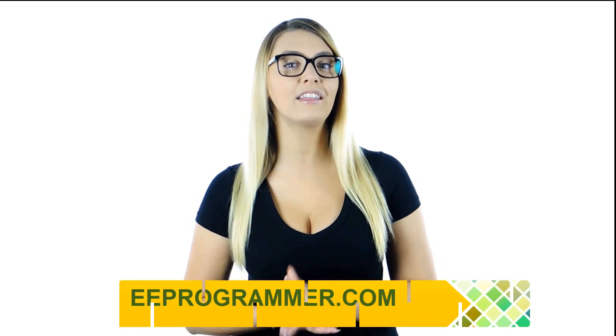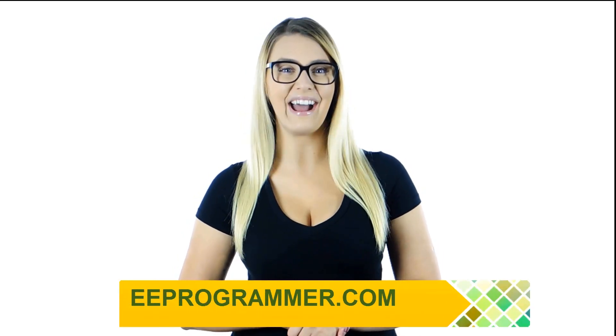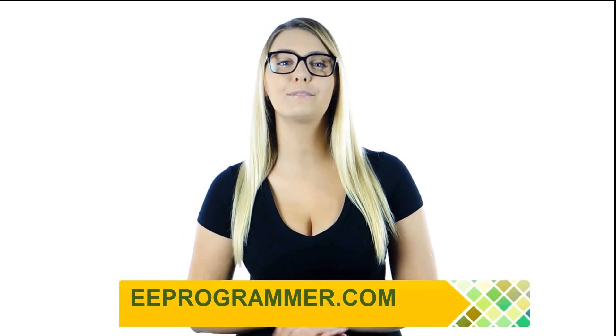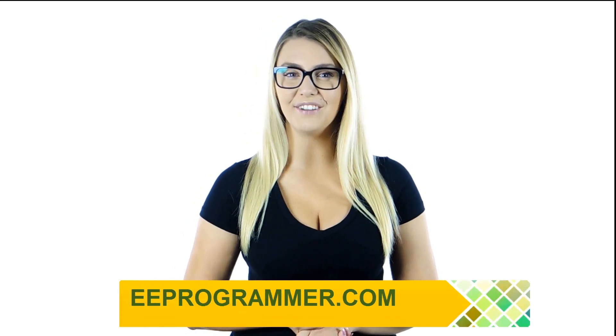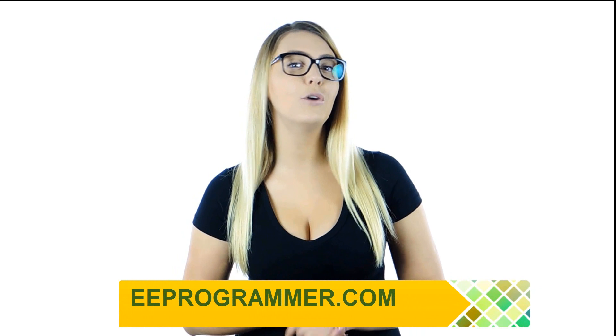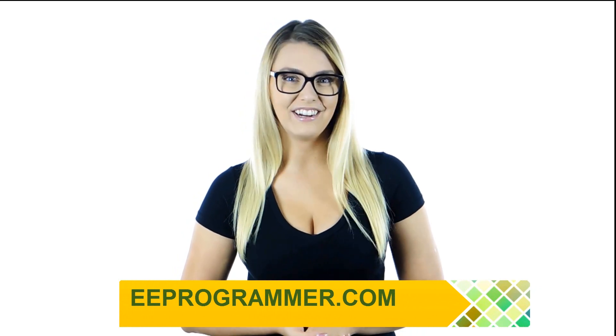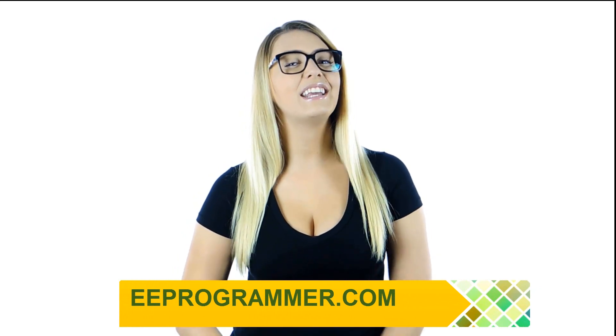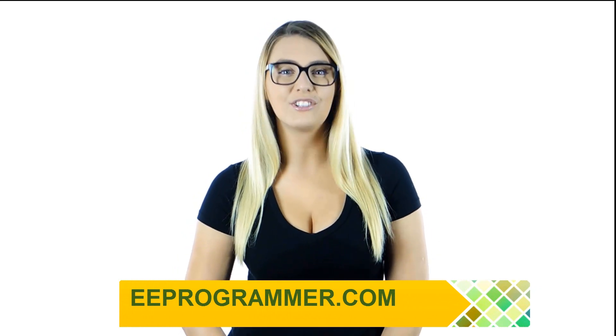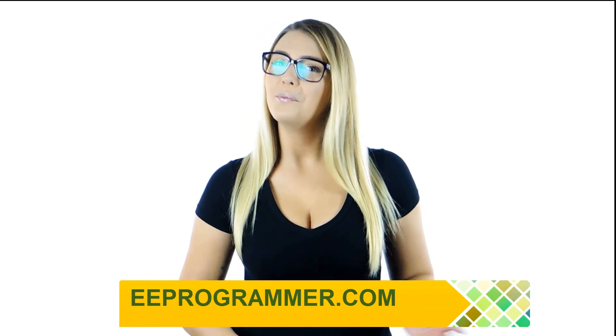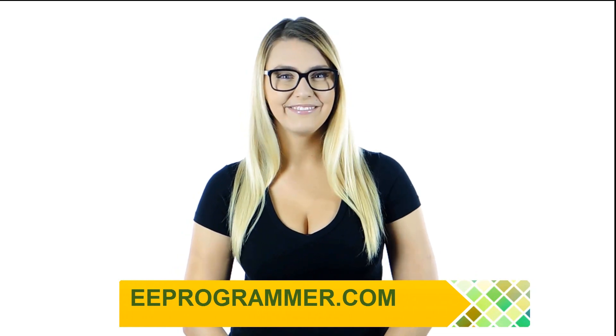If your research or engineering projects are falling behind, eeprogrammer.com can help you get them back on track without exploding your budget. Let us know what you need. You'll find relief here. Visit eeprogrammer.com. We can help you.